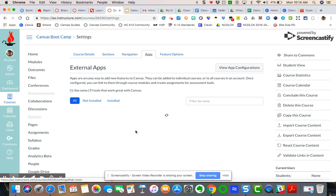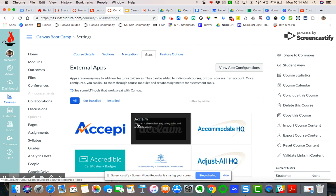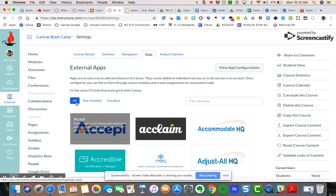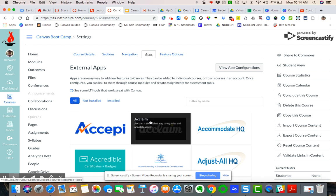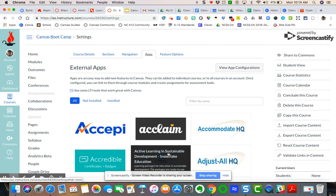Now these are the external apps. These are apps provided by third-party vendors that have a partnership with Canvas. And so these are all the apps available that populate inside the settings area.